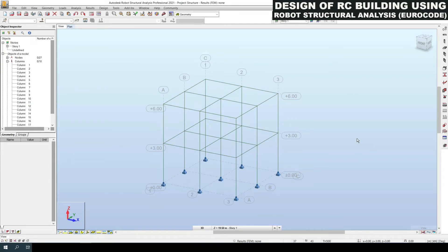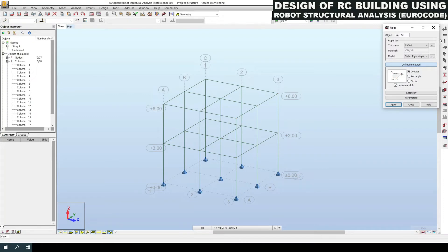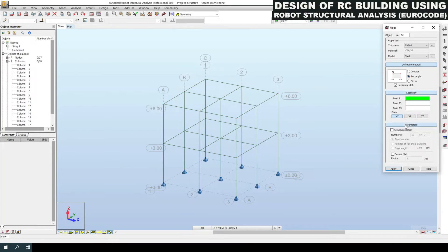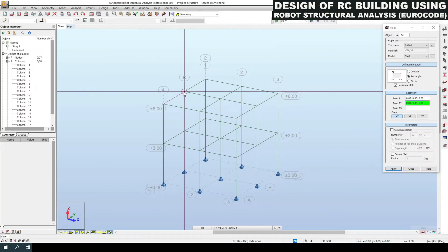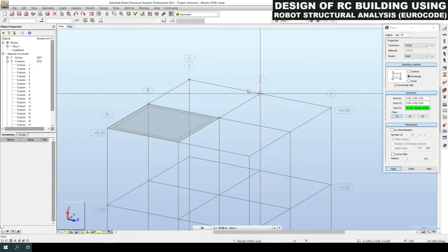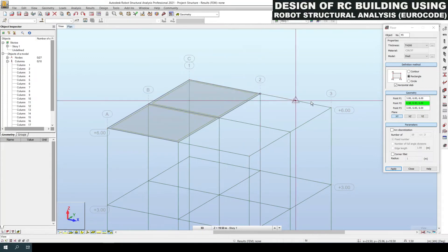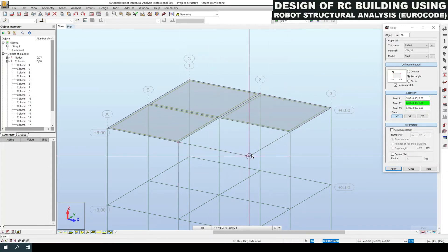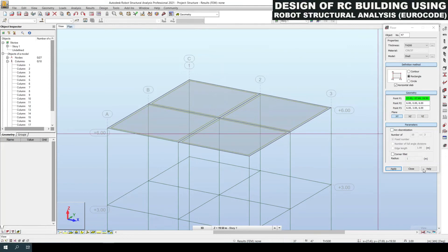Next we are going to create floor slabs or roof slabs. Click the fourth icon on the right-hand side. Set the floor slab thickness to 200 mm and design it as a shell element. It is a rectangular shape — pick the first, second and third points to define the shell slab. The slab panel is created. Repeat for all slab panels.